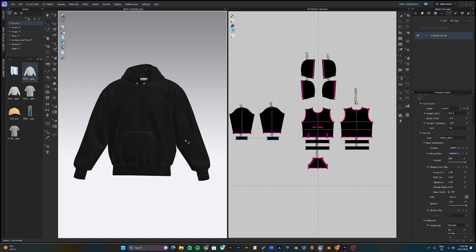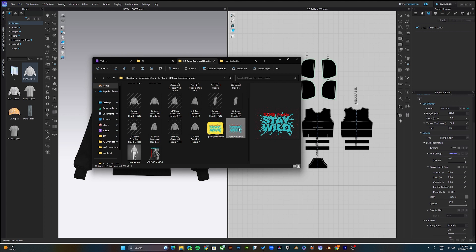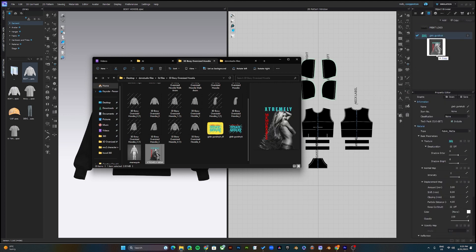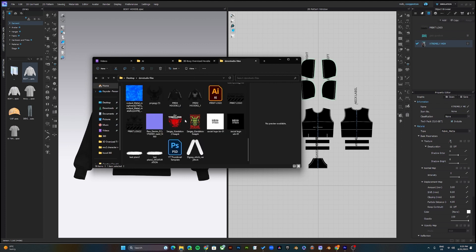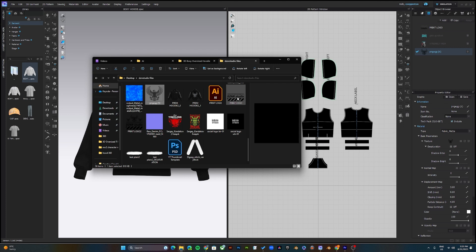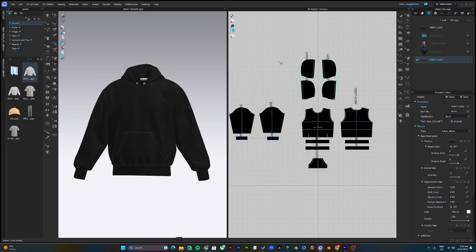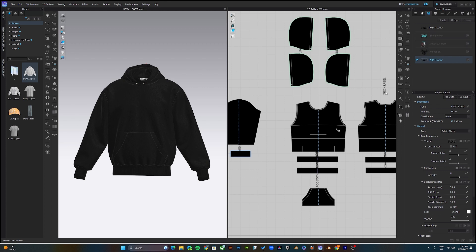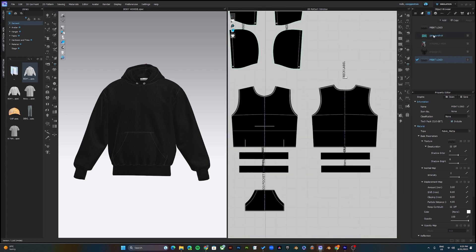Once you've changed the color of the hoodie to your choice, you can start adding your logos and graphics. Head over to the Graphics section, open the folder where you have all your logos and graphics, and now you can drag and drop your graphics into the program. To add graphics onto the hoodie, all you need to do is drag and drop.